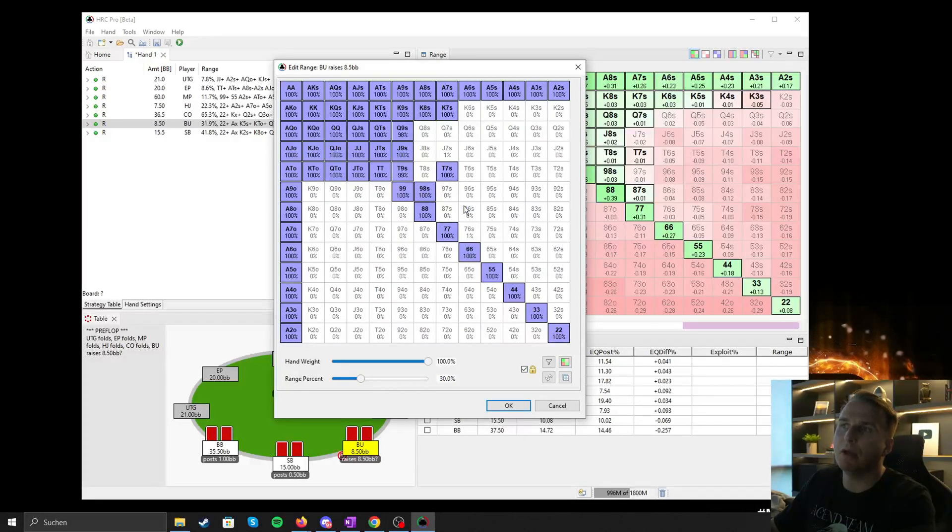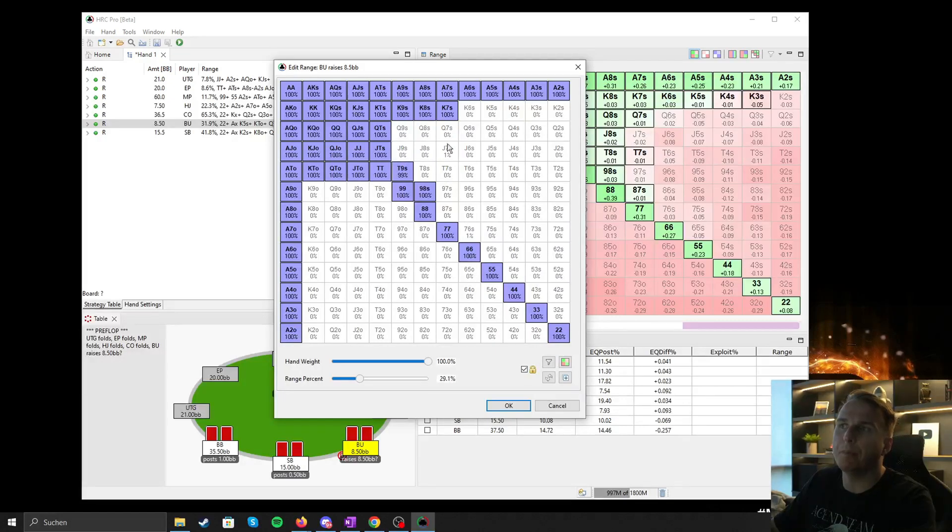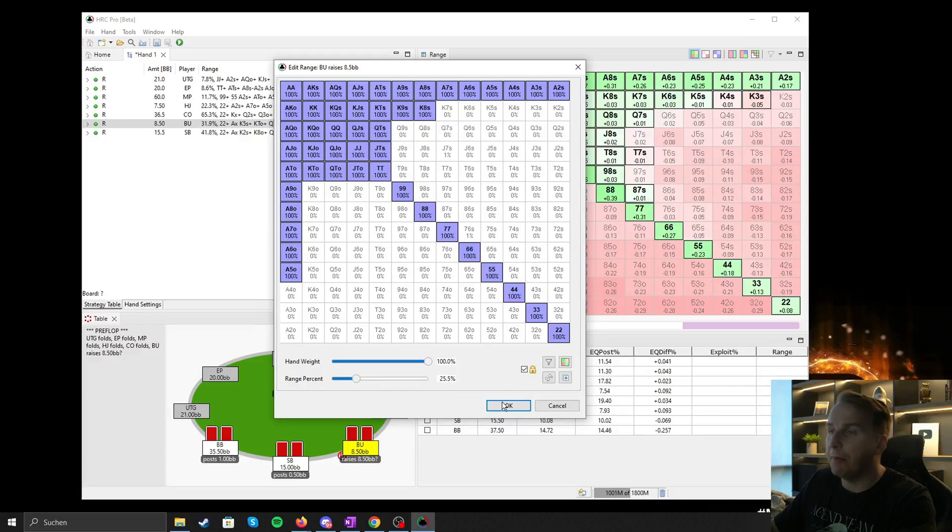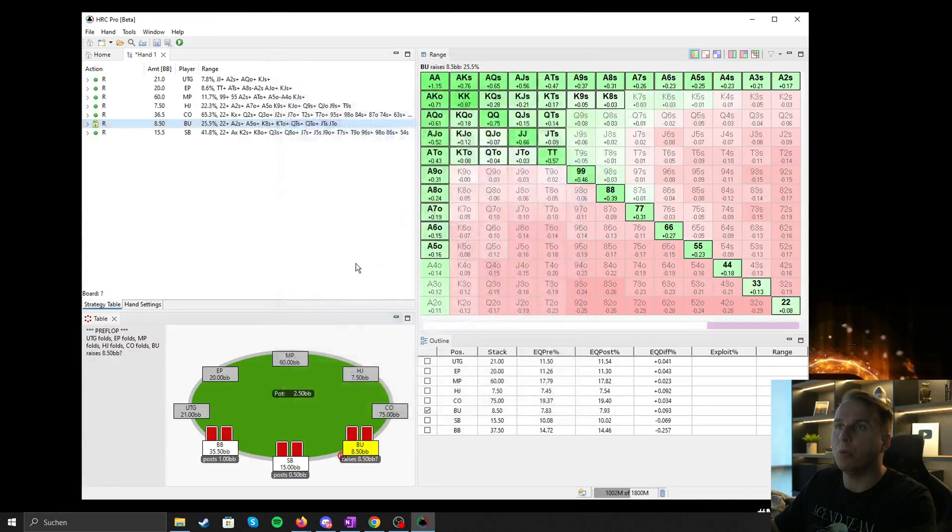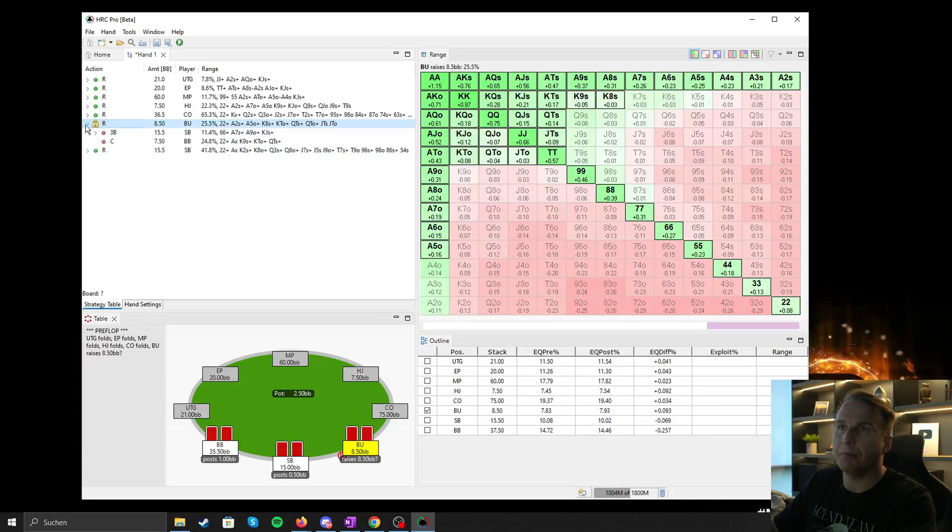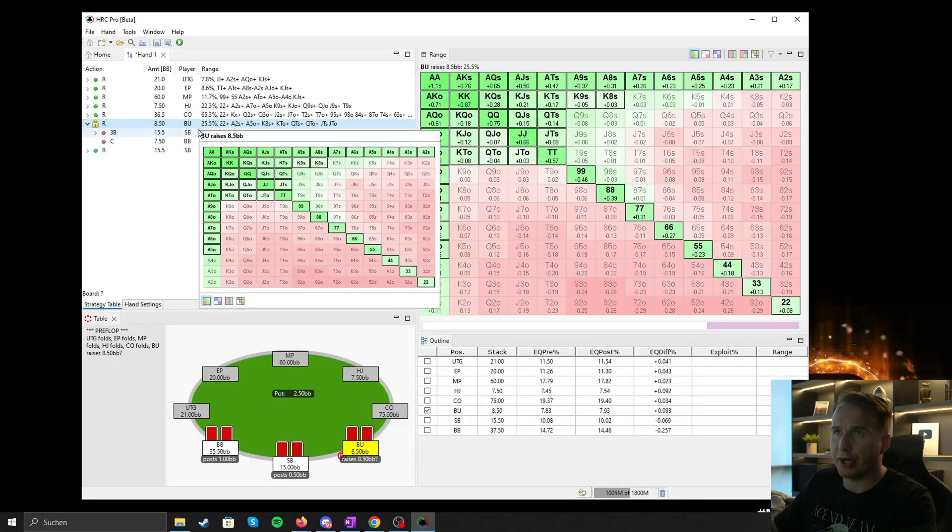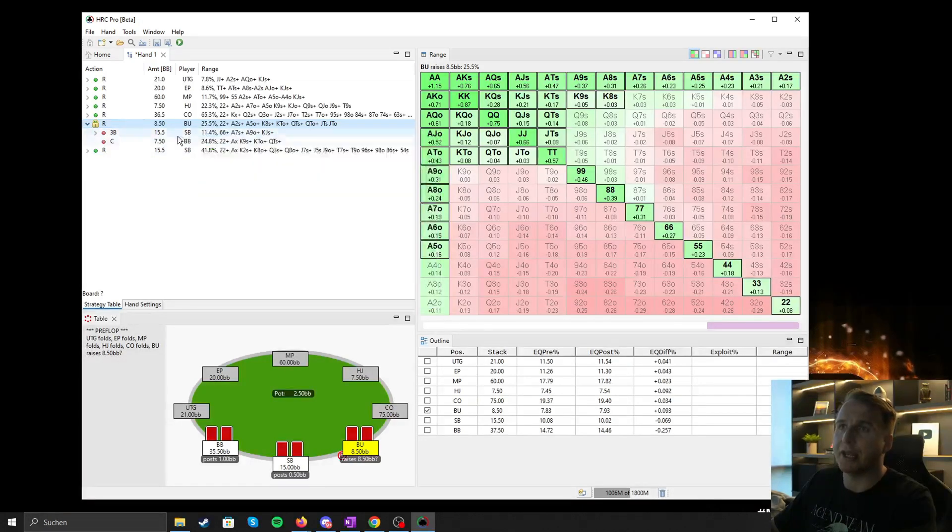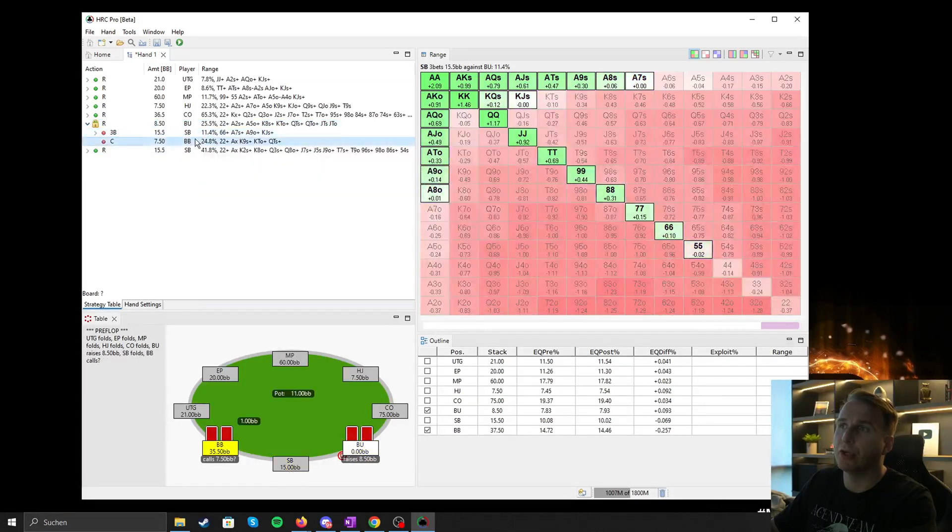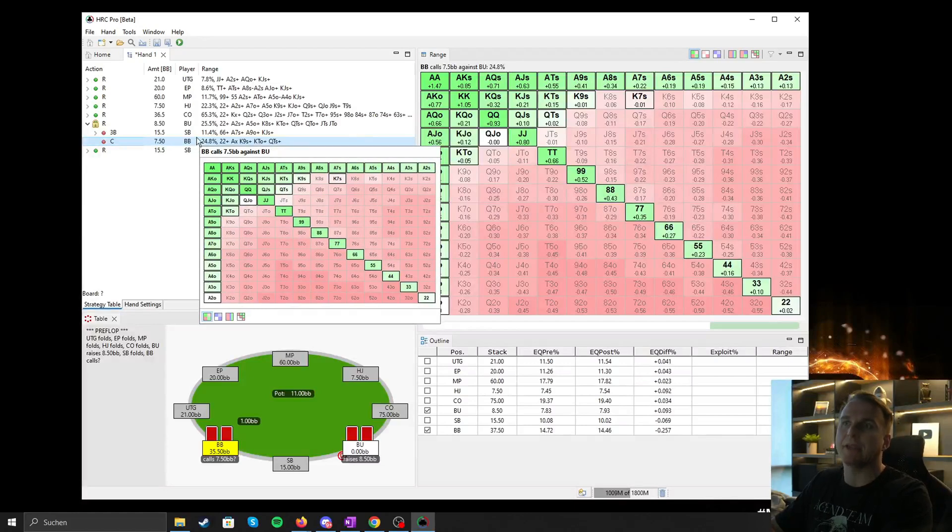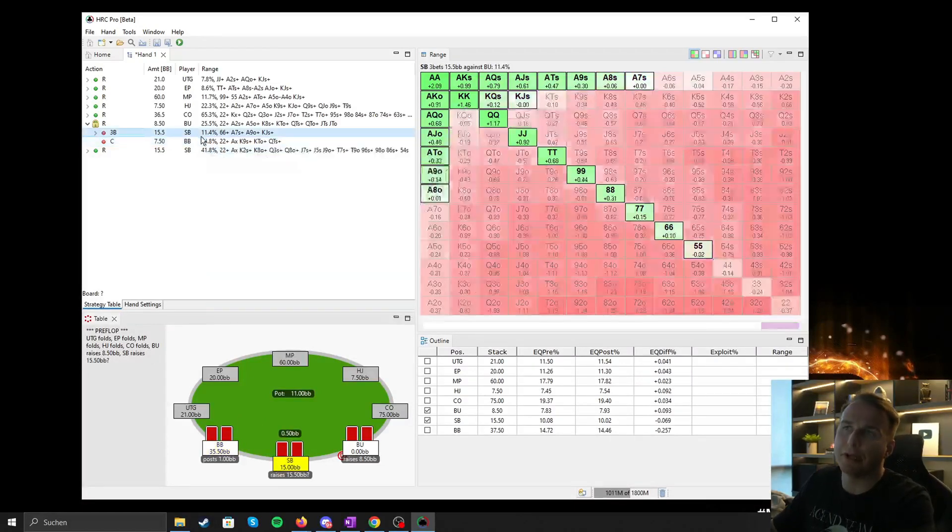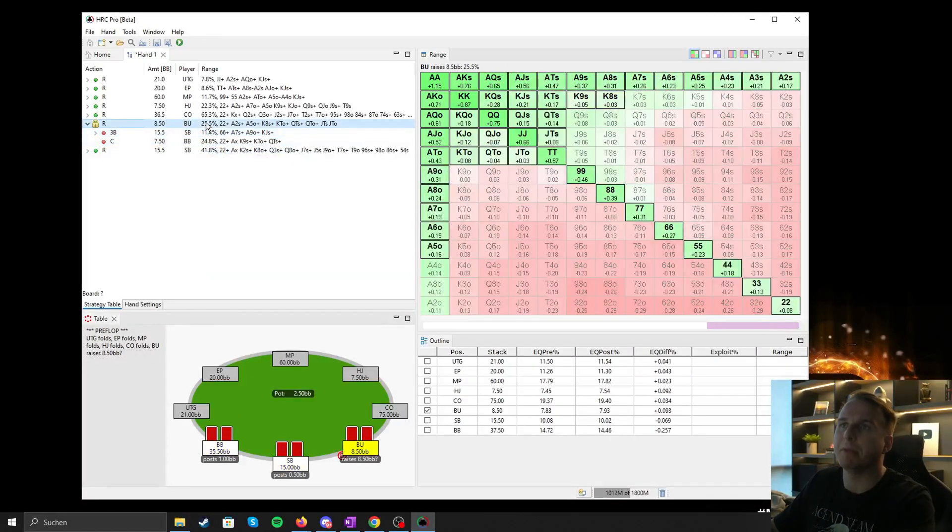And you can make all these adjustments also for open raising, for three betting, for four betting, depending on how you think your opponent plays. So now you see this little lock appears. We change the strategy, and now of course we need to sample again to get accuracy for small blind and big blind.